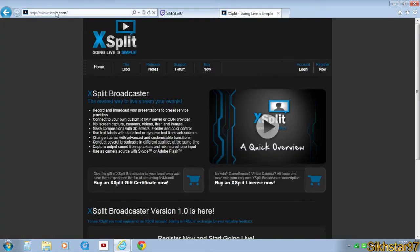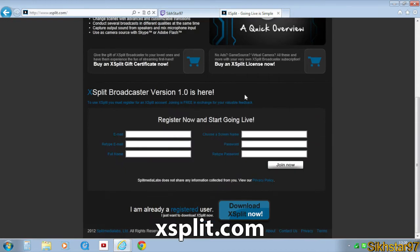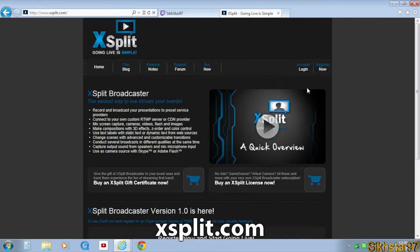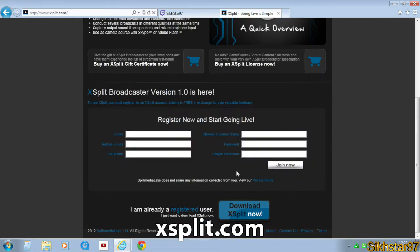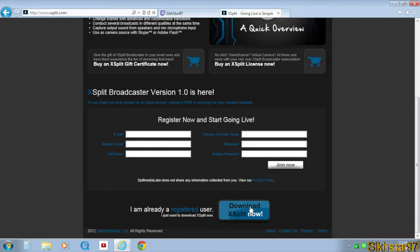The next thing you'll need is XSplit obviously, so just go to xsplit.com. You need to register and then you can either buy it, which I believe the cheapest version is 50 quid, or you can download the free version which has restrictions like a watermark and size limitations.